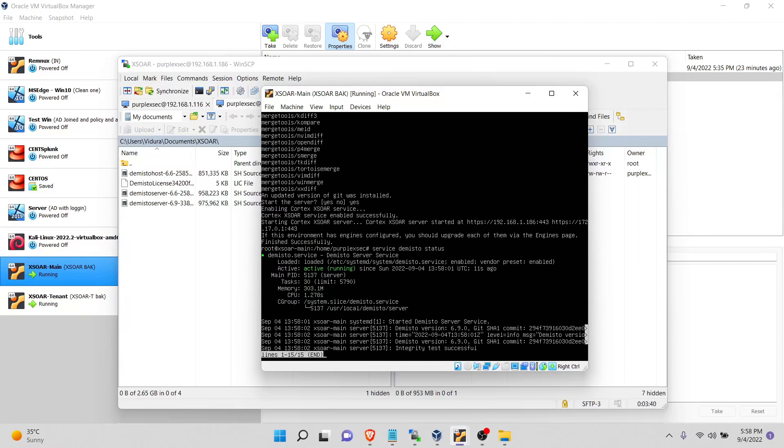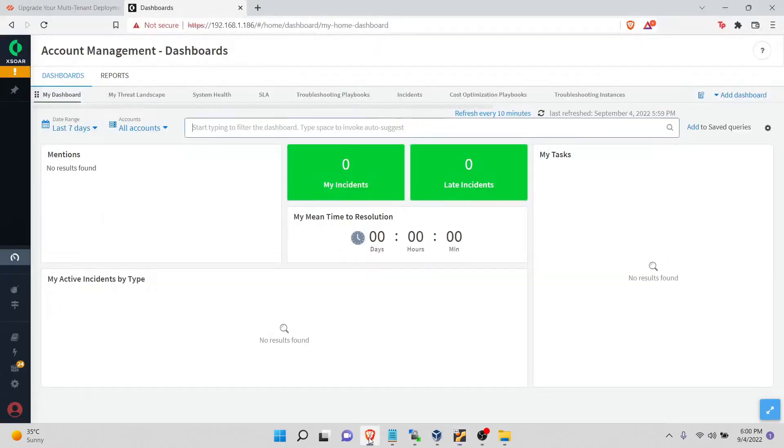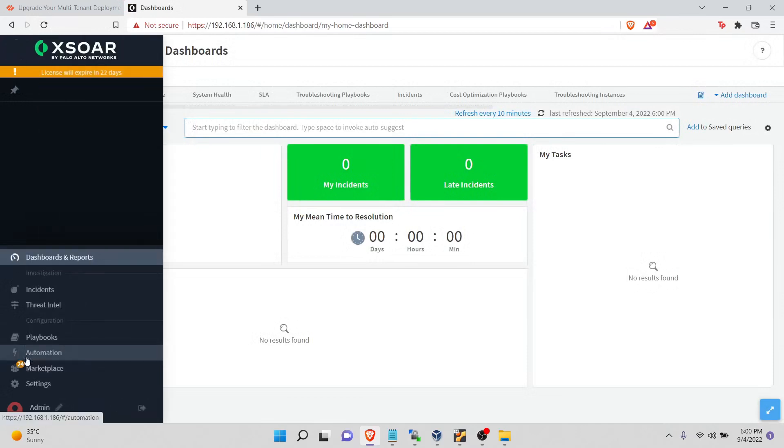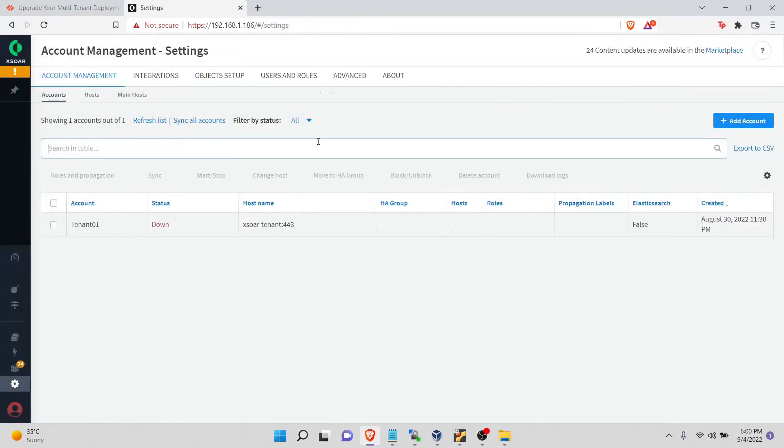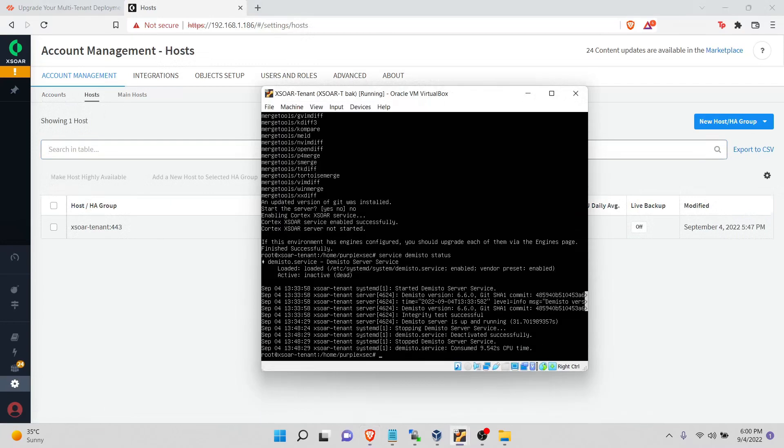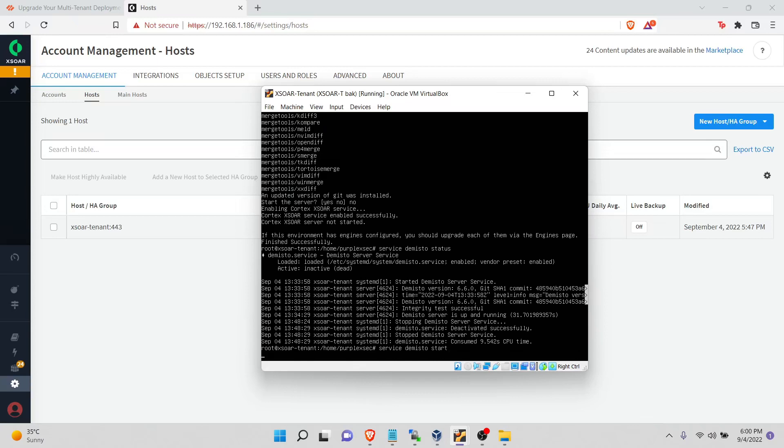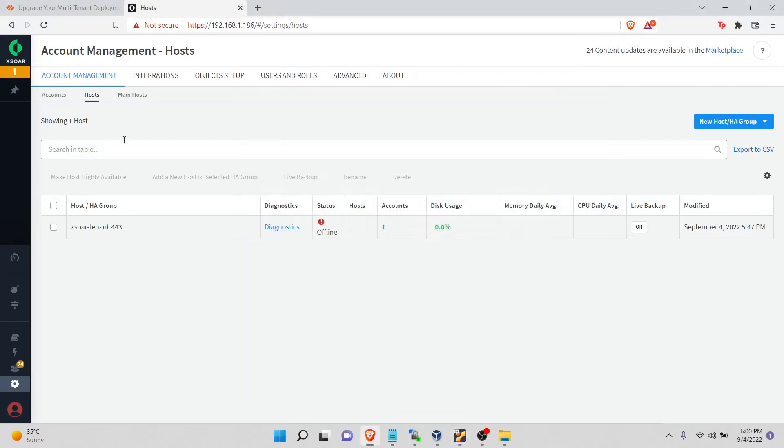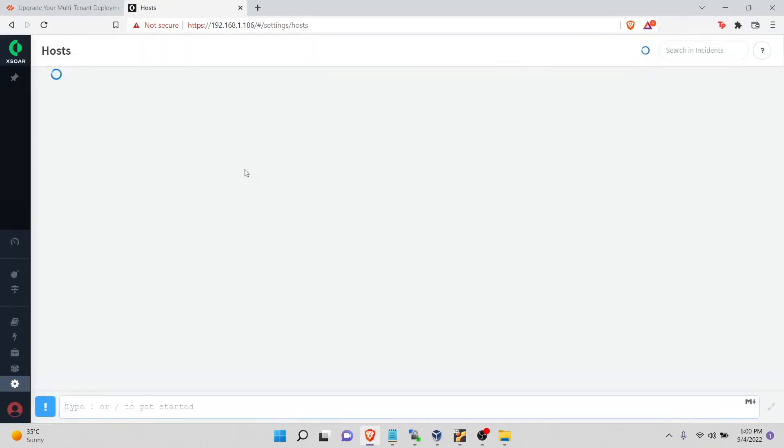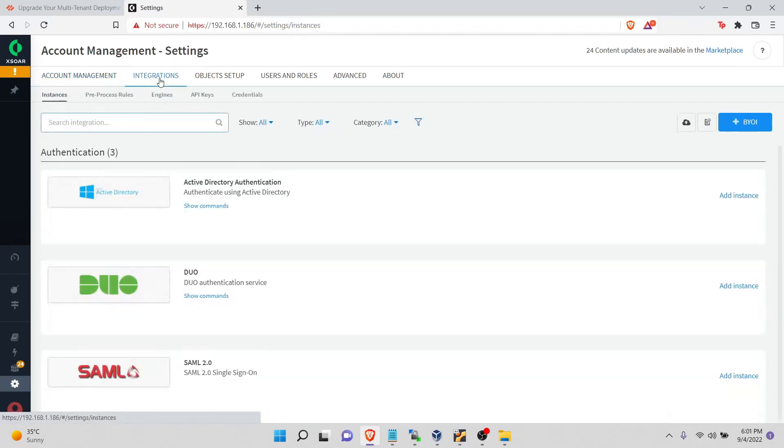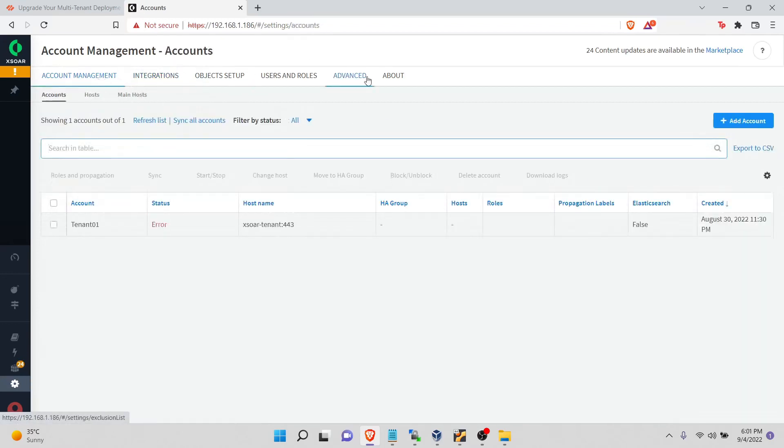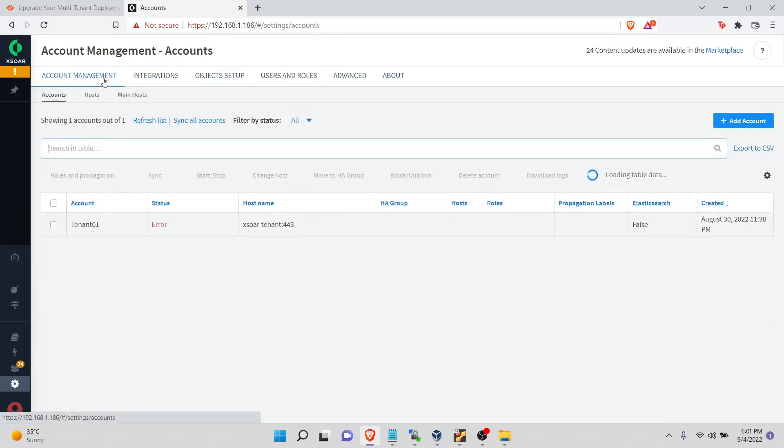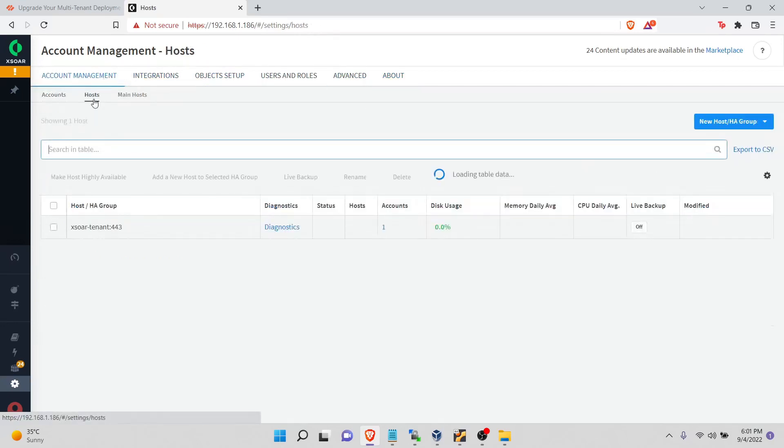Now let's check if everything is in order. Let's refresh this. Okay, everything seems to be working. Now let's go to our account management. Our tenant is down because we didn't start the services. We will open our tenant and start. Status says up. Now we will refresh this. Let's wait for some time for all the services to be available.